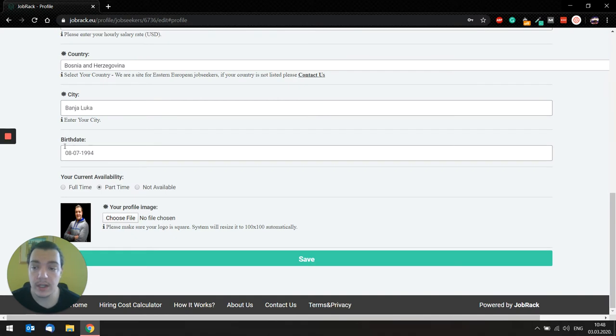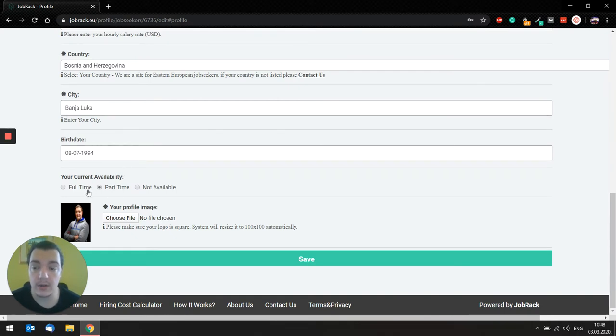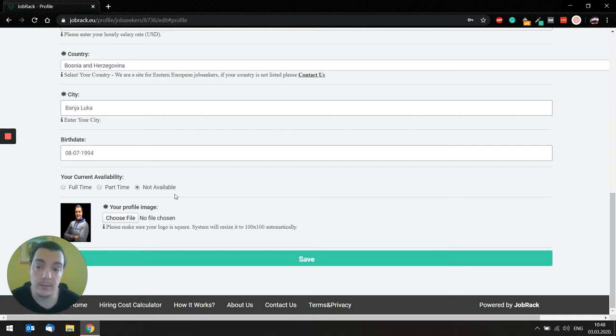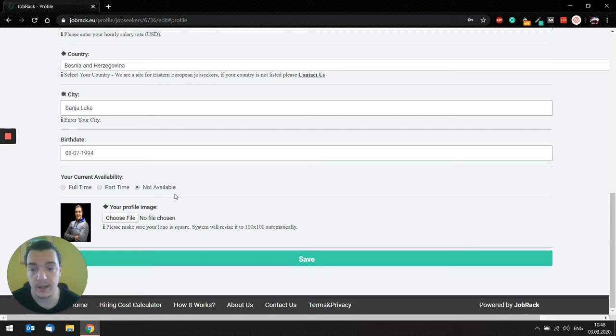Birth date is also something that's optional. Current availability. So here you can just select, are you available for a full-time job, or are you just looking for a part-time thing, or at the moment, if you're employed and just want to have your profile out there displayed, you can set not available.